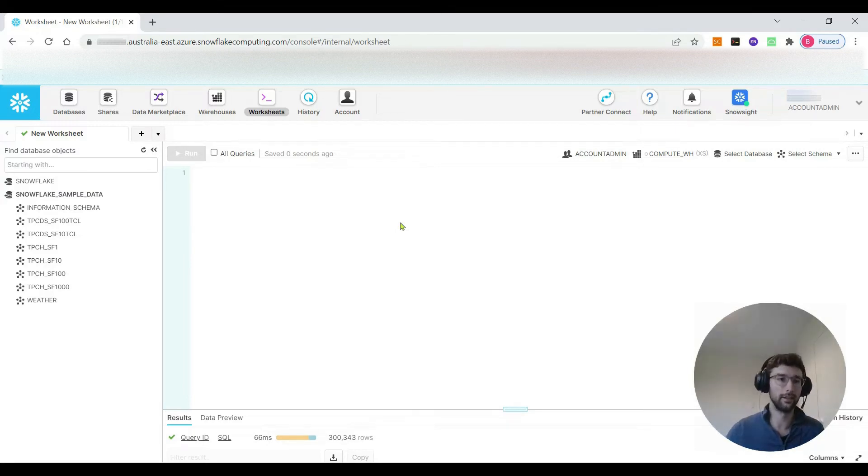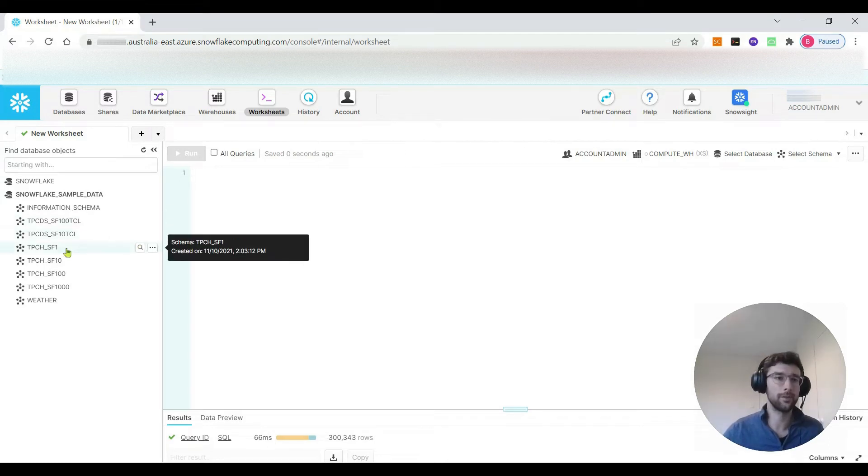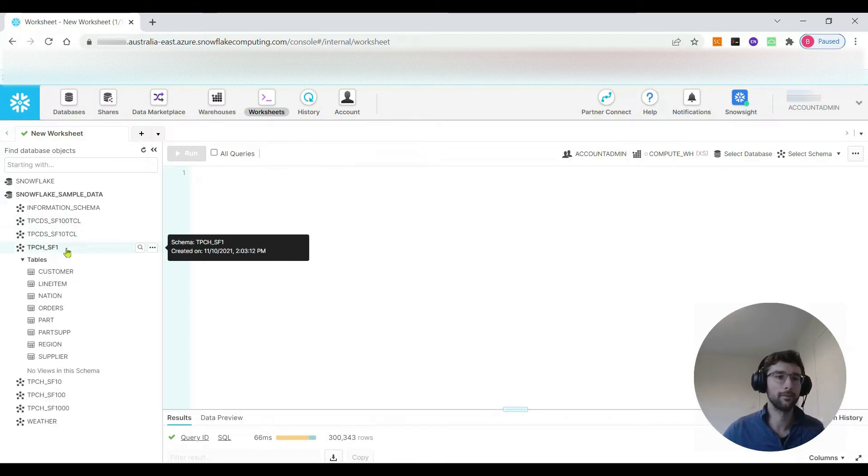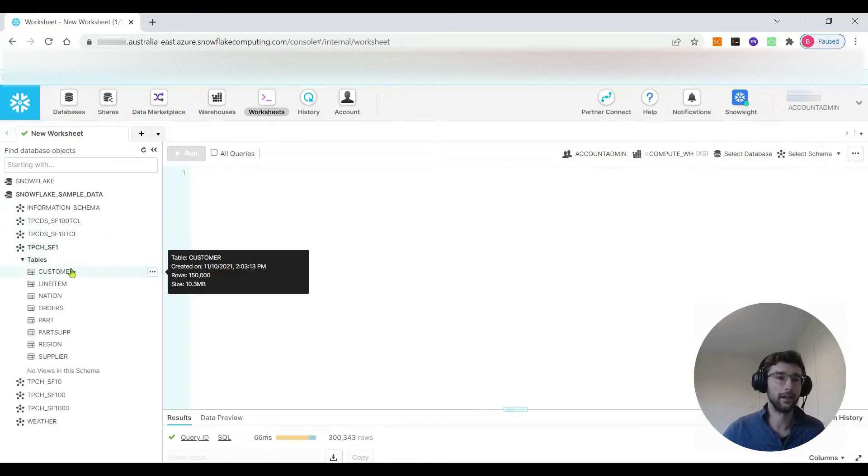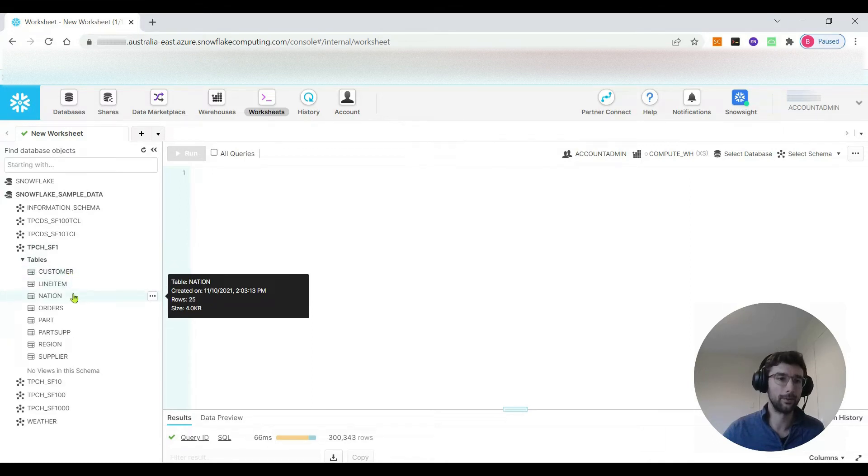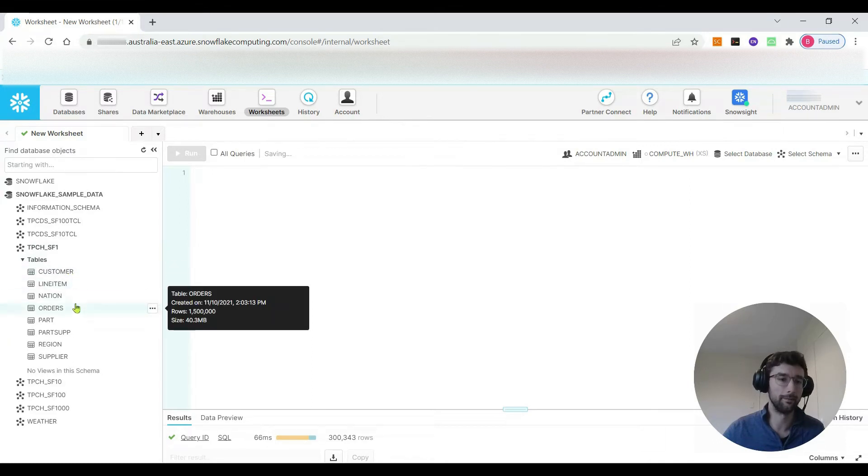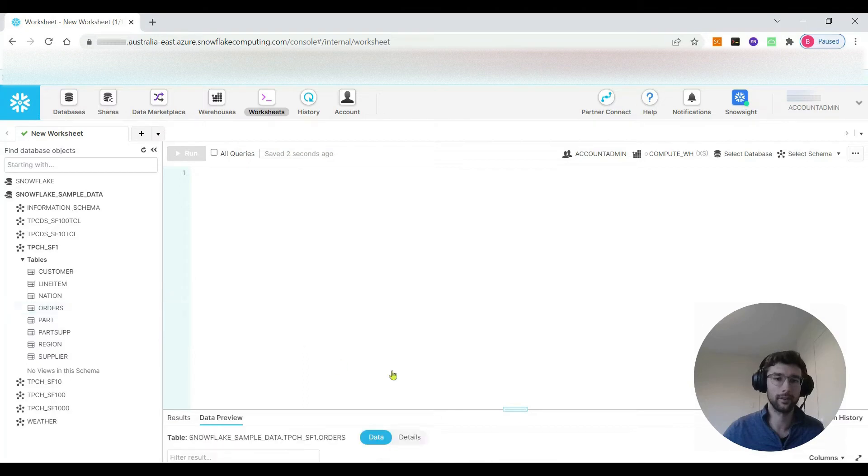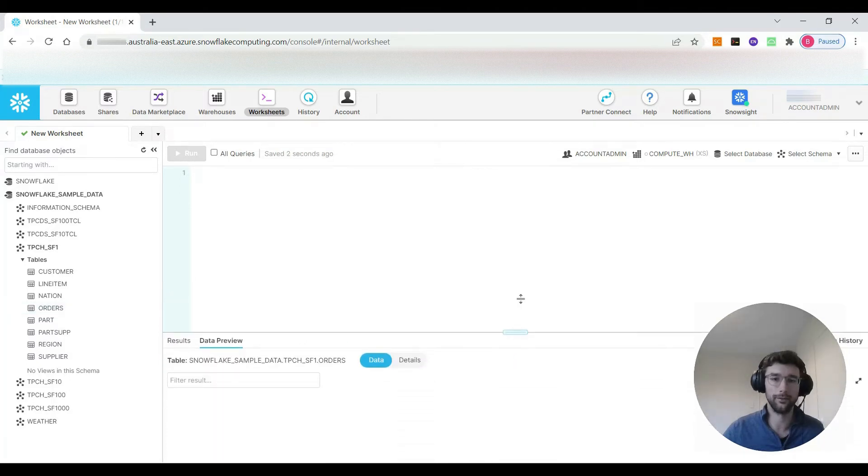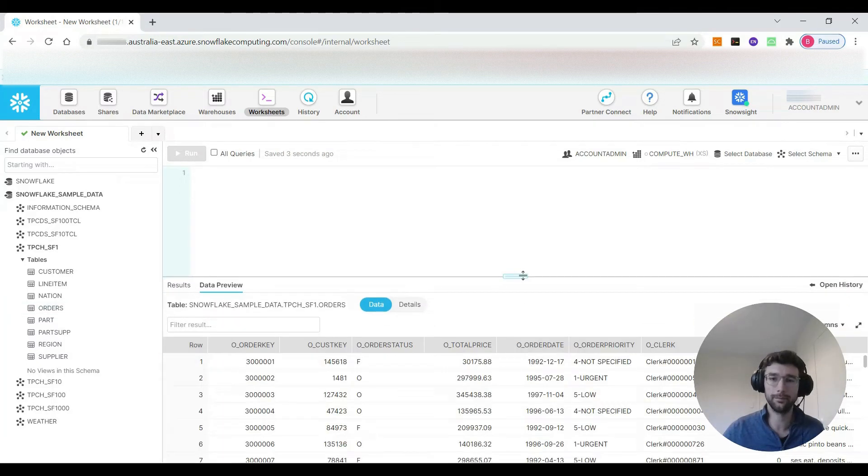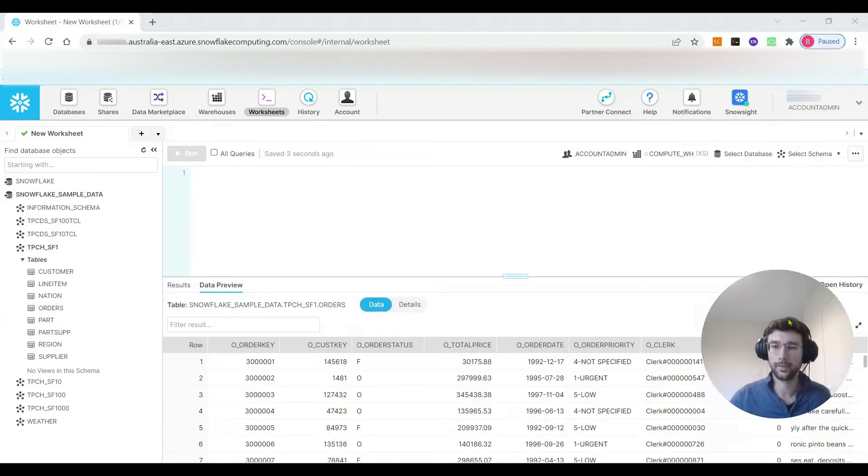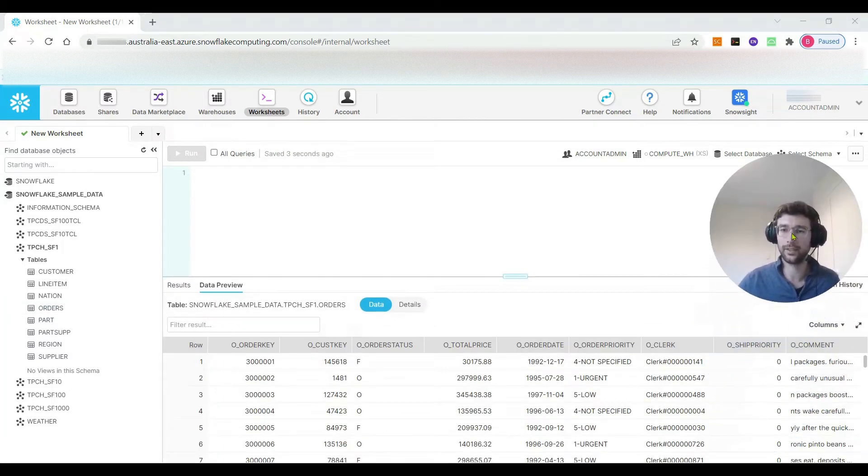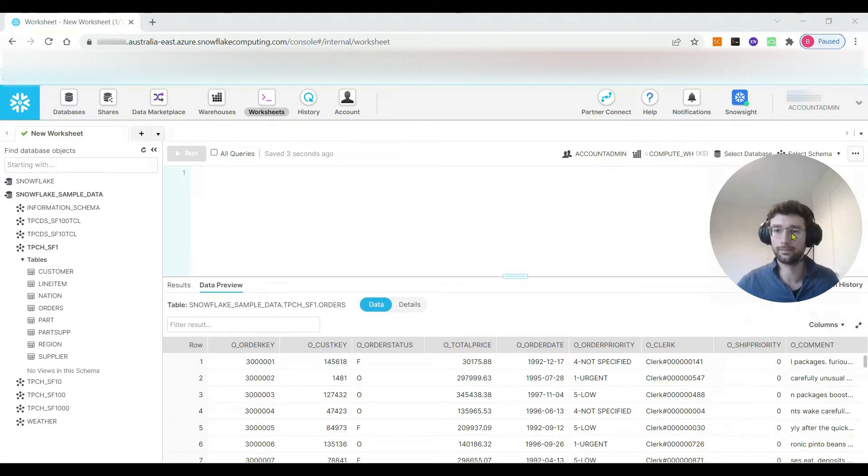I think a good place to start would be let's write a query in Snowflake to get some data and then try and repeat that query in R. I'm just going to have a look through these sample schemas. Maybe TPCH SF1 and in there we've got a few tables, one of them is orders. Let's open that one and just preview the table and you can see it's just a lot of table data to do with orders.